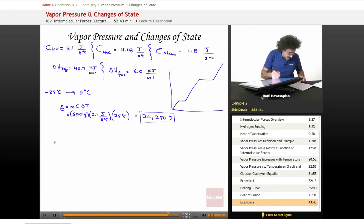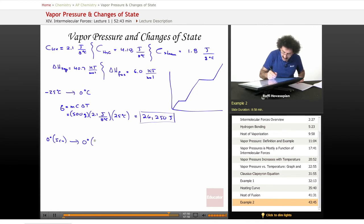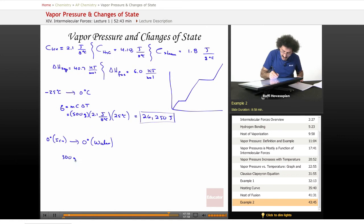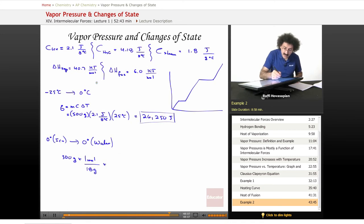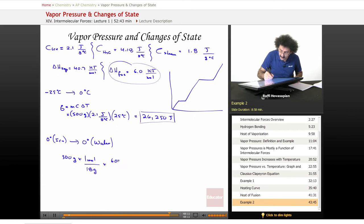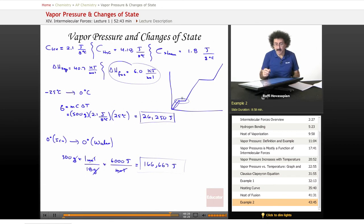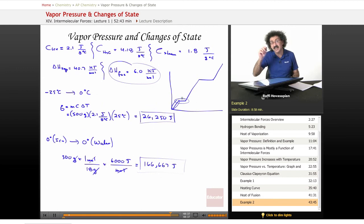We haven't actually converted it yet. Now at 0 degrees Celsius, we want to convert ice at 0 degrees to water at 0 degrees — this is where we actually melt it. We have 500 grams times 1 mole per 18 grams, since 1 mole of water is 18 grams. The heat of fusion of water is 6,000 joules per mole. When we do that, we get 166,667 joules. It takes an additional 166,667 joules to melt the ice and convert it into liquid water.